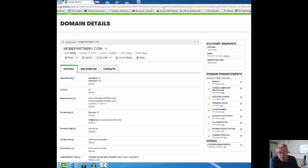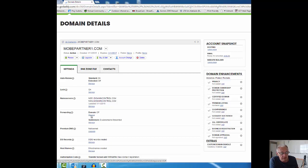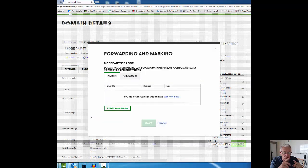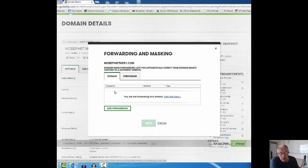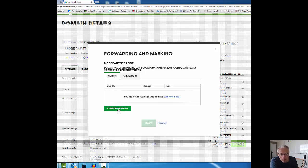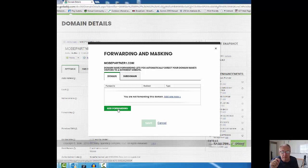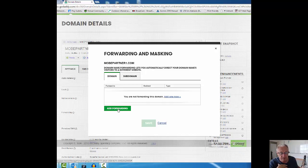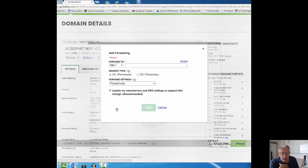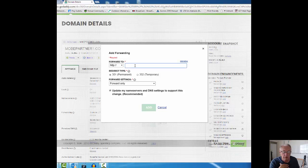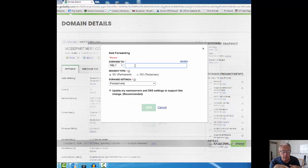We're now going to manage forwarding, so I'm going to click on that. Next screen pops up. Domain is what we want to do, and I want to add forwarding. Don't forget we're going to mask it so people can't see what it is in the address bar. I'm going to click on add forwarding.